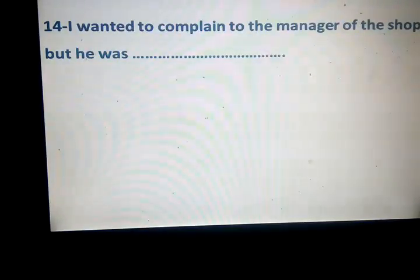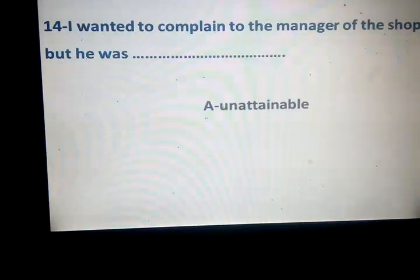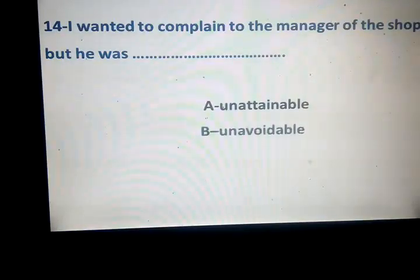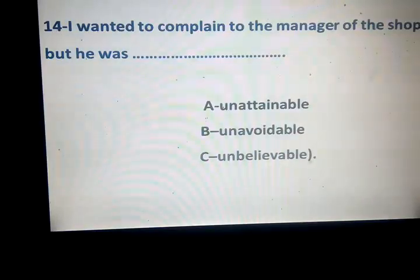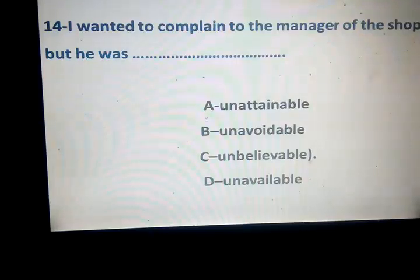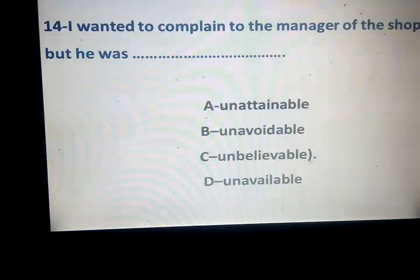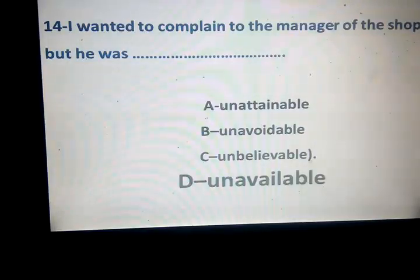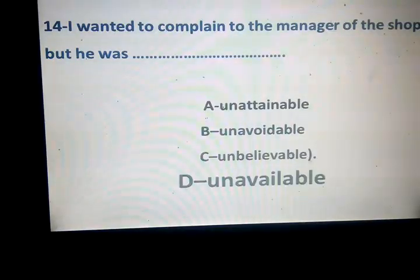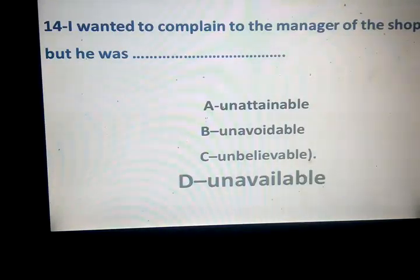Number 14. I wanted to complain to the manager of the shop, but he was unattainable. Unattainable, unavoidable, unbelievable, unavailable. The correct answer is unavailable. What about unable — unavoidable — unbelievable?